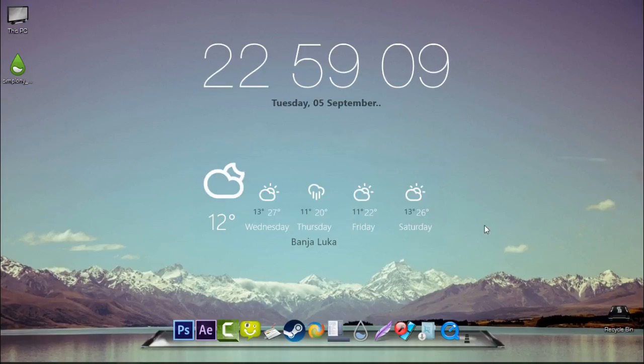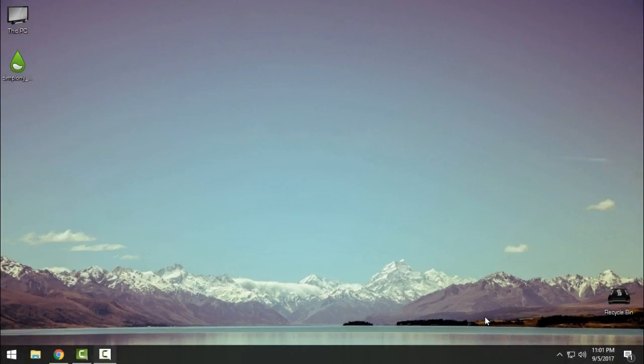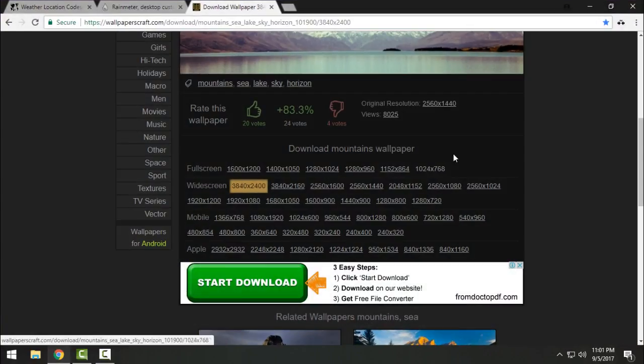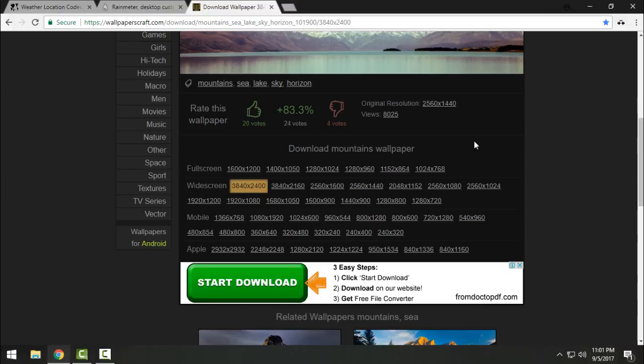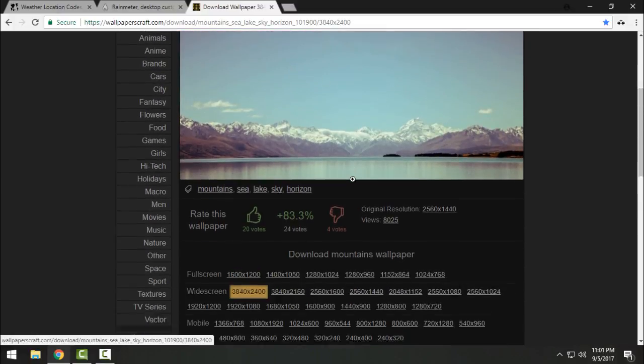Hello everyone, and for today I will show you how you can set up this amazing desktop for your Windows. Let's start. You can start with downloading this background wallpaper. Here's the link where you can download this wallpaper.